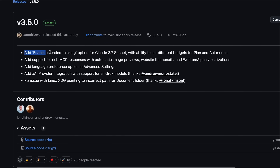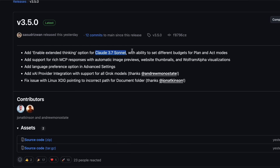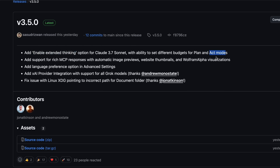First, there's this new option called Enable Extended Thinking for Claude 3.7 Sonnet. This is really interesting because it allows you to set different budgets for Plan and Act modes. So if you want the AI to spend more time thinking in Plan mode but be more efficient in Act mode, you can now do that. I mostly like to keep my Plan mode at around 32k tokens and my Edit mode without any thinking, and this yields the best results for me.